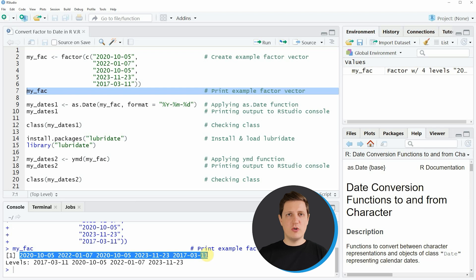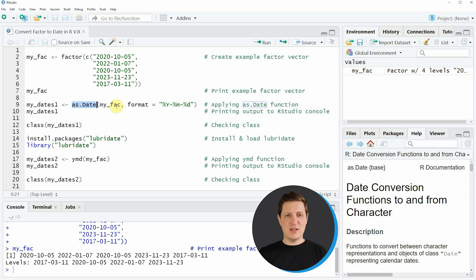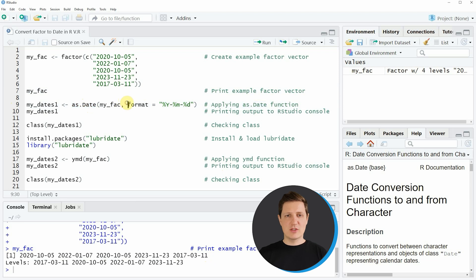If we want to convert this factor to the date class we can apply the as.Date function as you can see in line 9 of the code. Within the as.Date function we need to specify the name of our factor, so in this case our factor is called my_fac, and then we also need to specify the format of our dates.